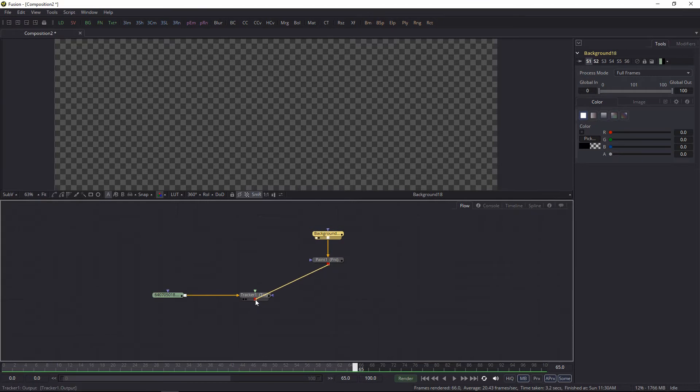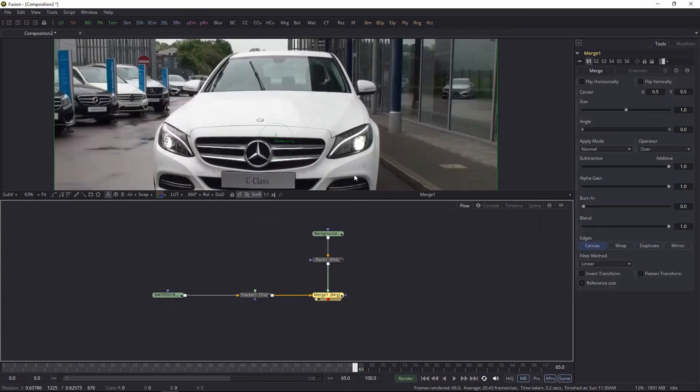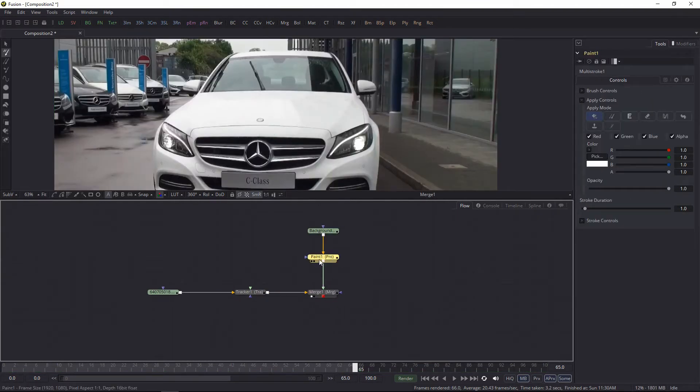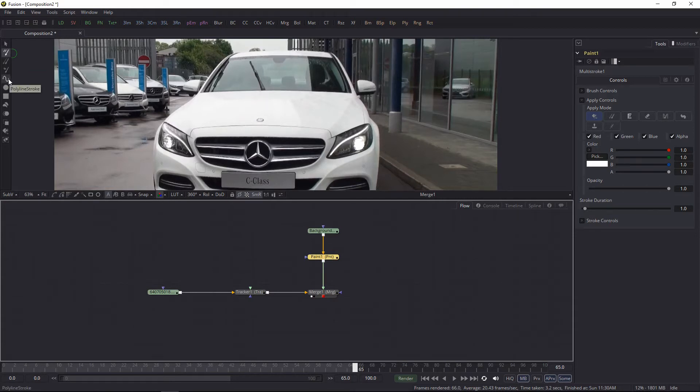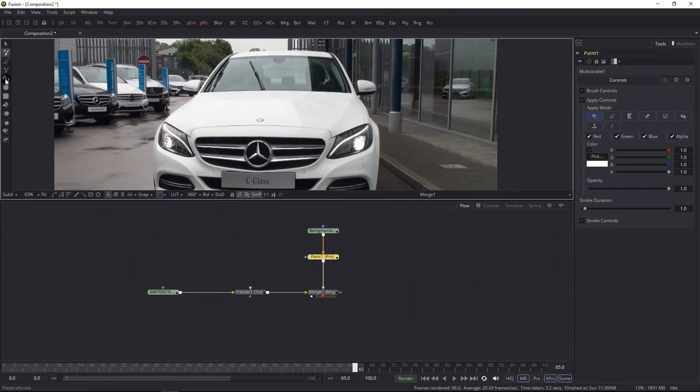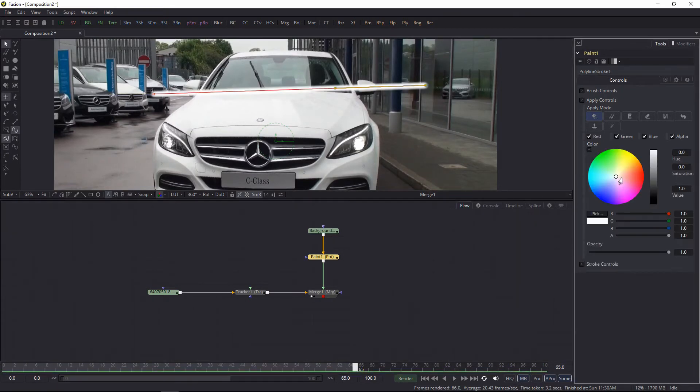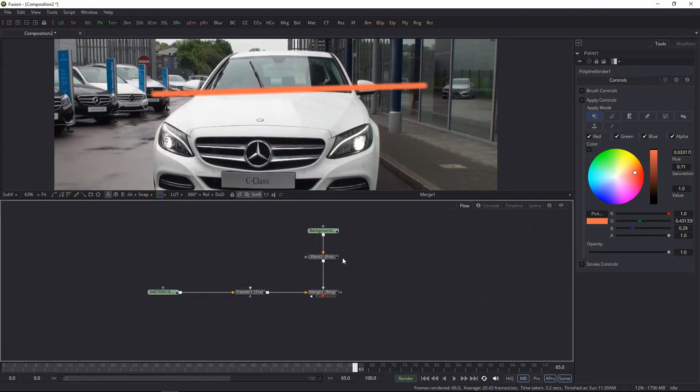Let's merge it on top and select the paint tool. I'm going to create a polyline spline. Click this button and I'm just going to create two points like this. Let's change the color to something noticeable.